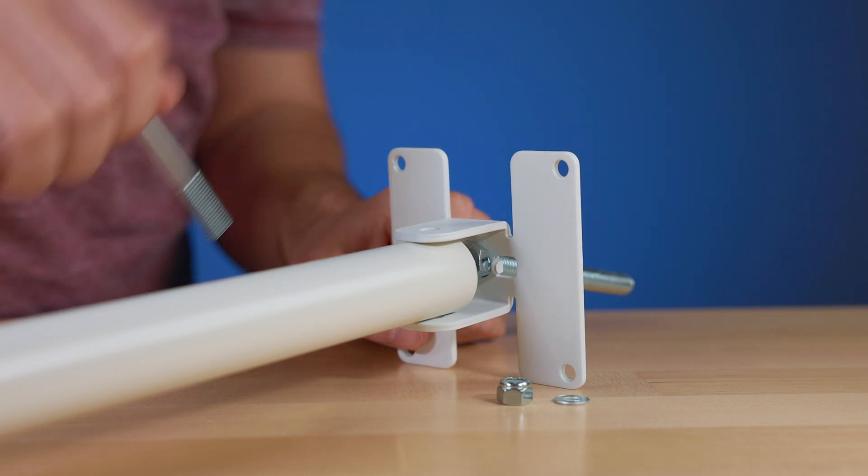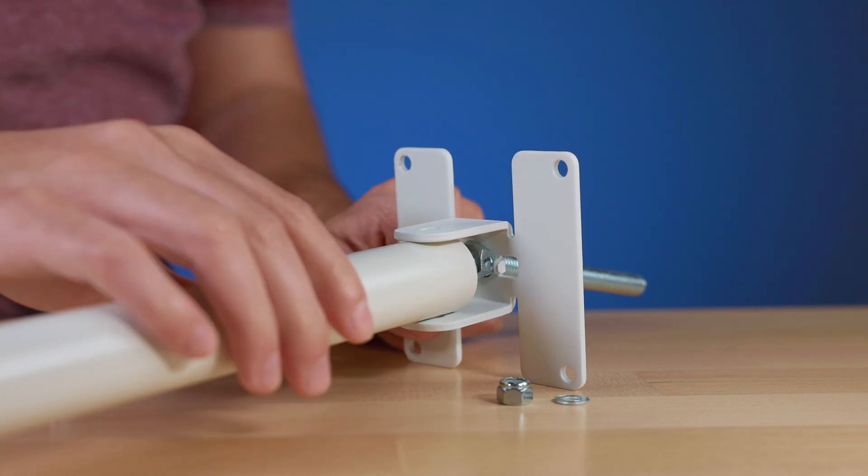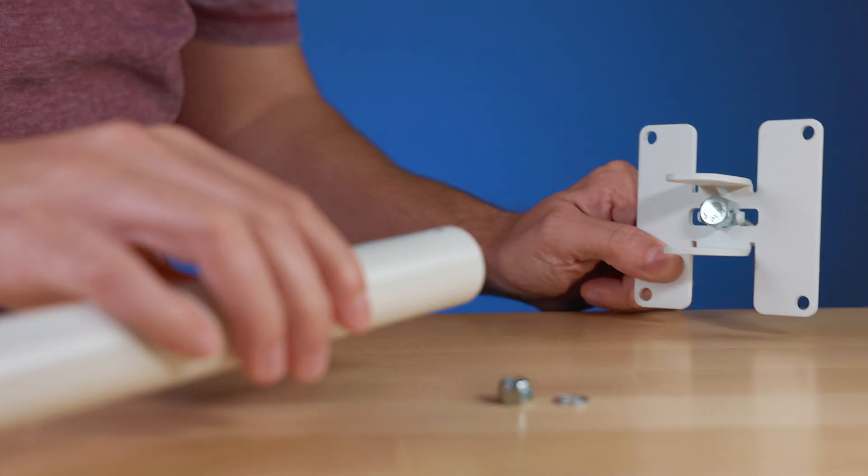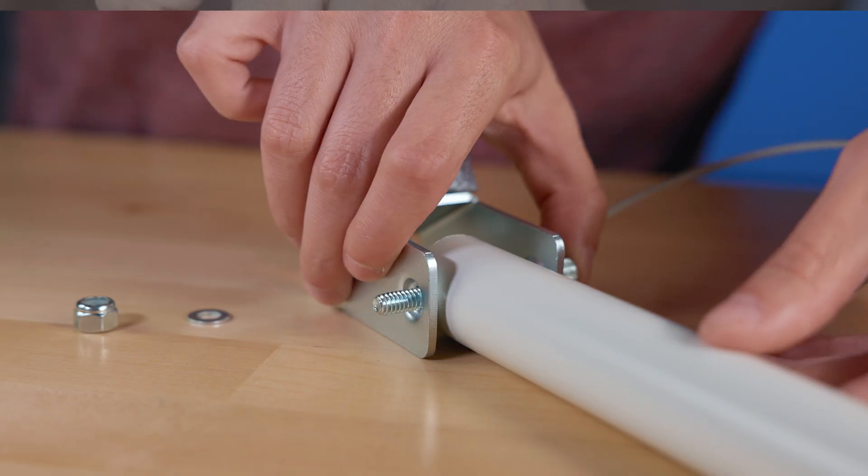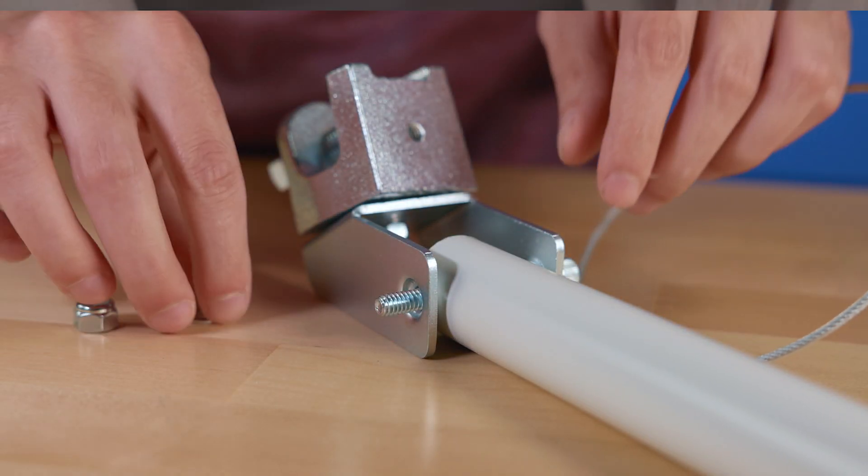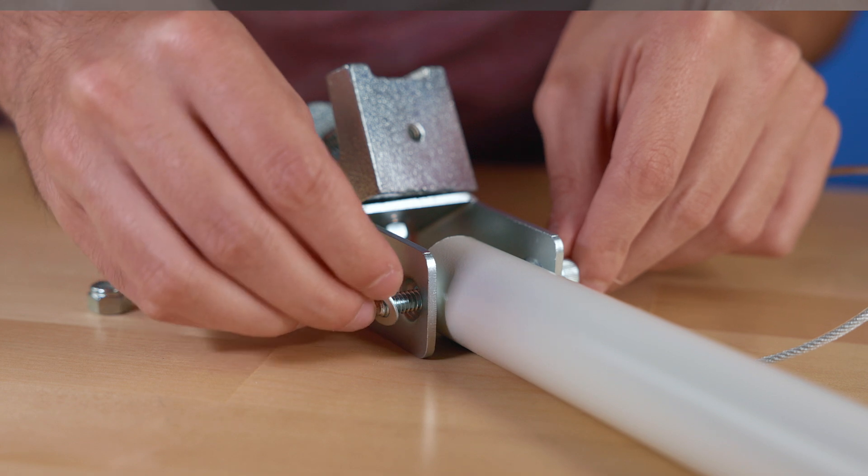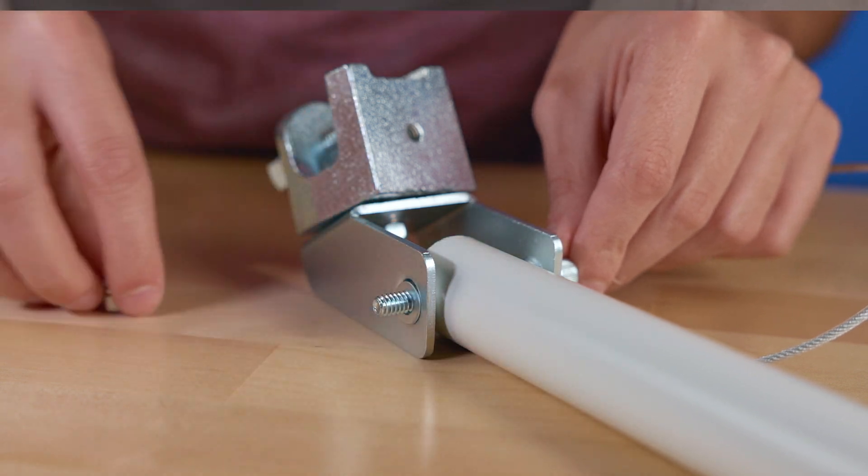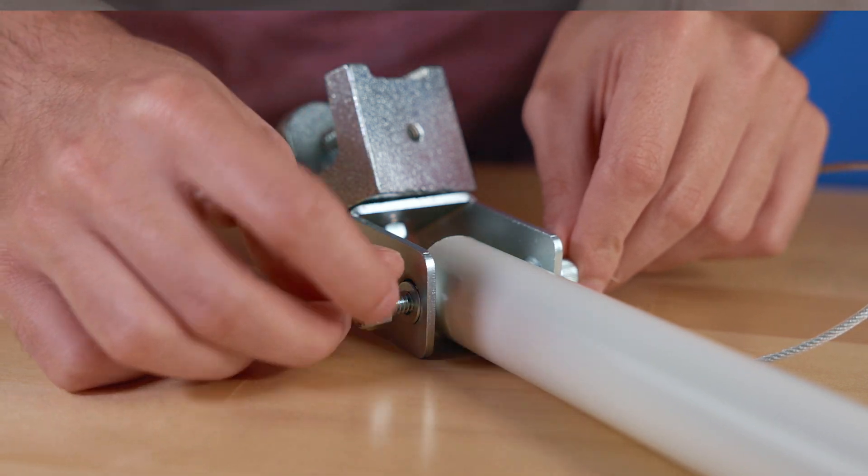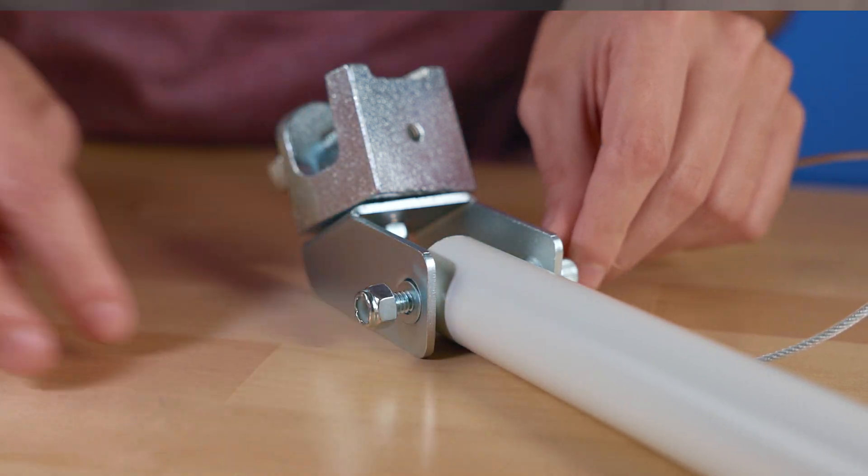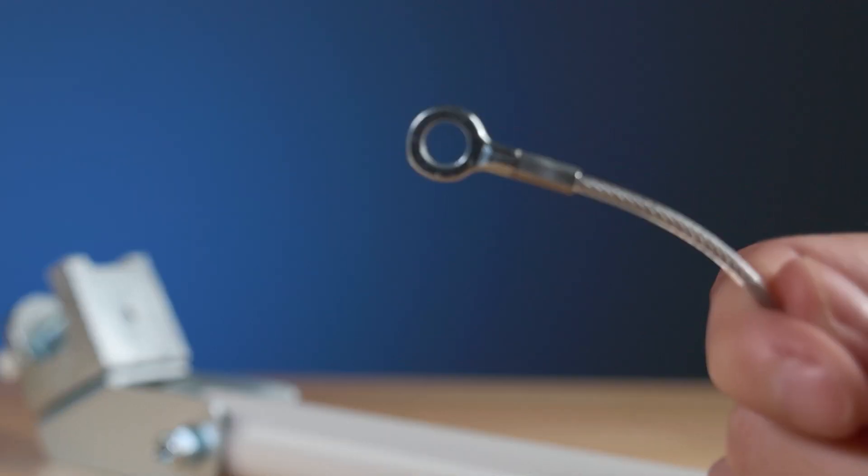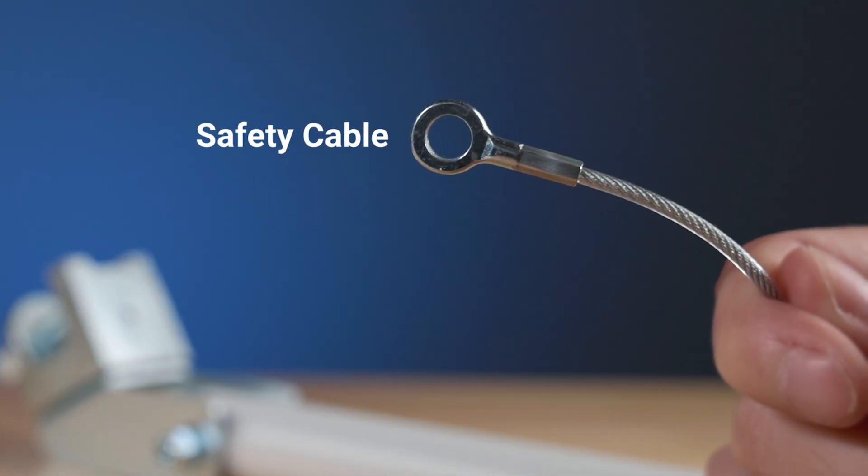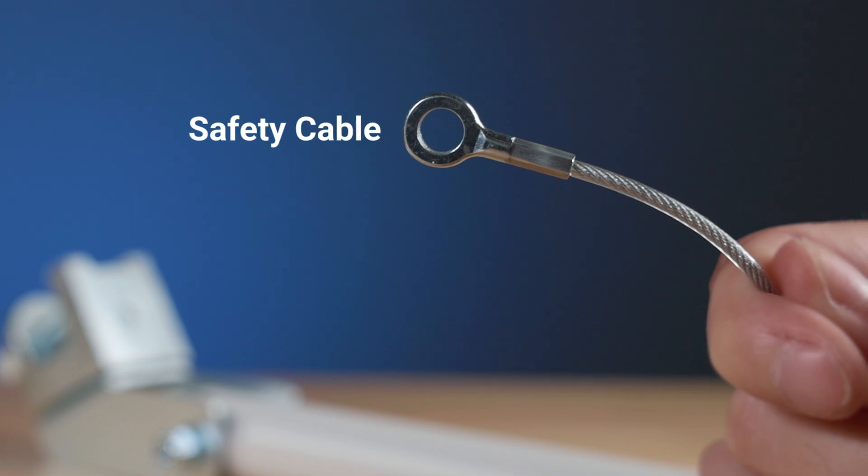To install, start by disassembling the top of the camera pole, then insert the camera pole into the beam clamp mount and secure it with the camera pole's mounting hardware, temporarily leaving the safety cable's end off.